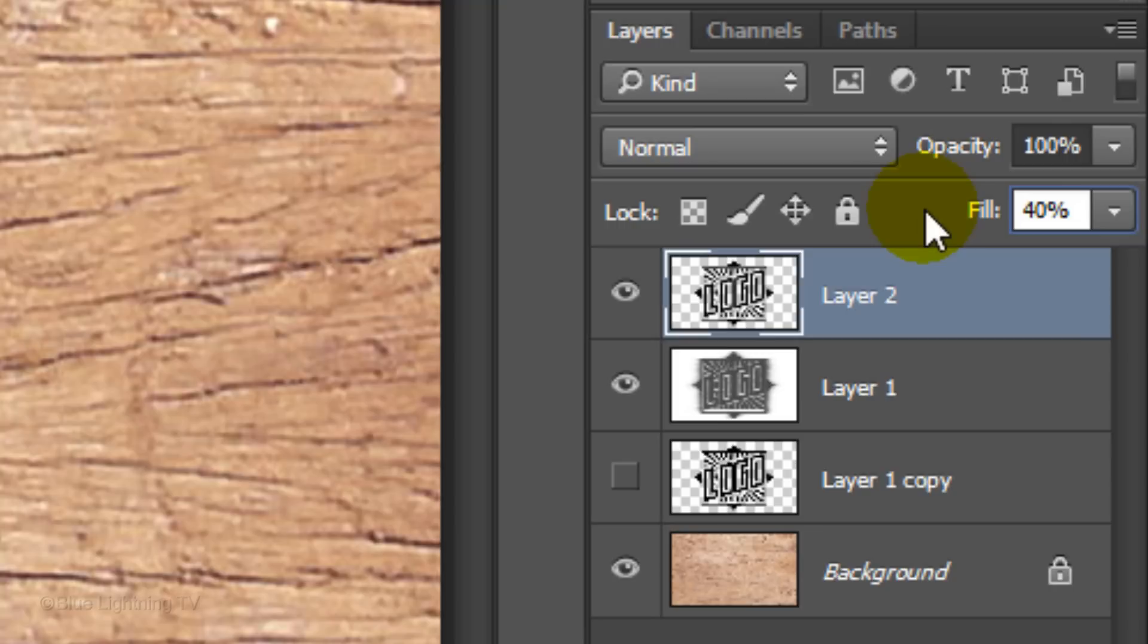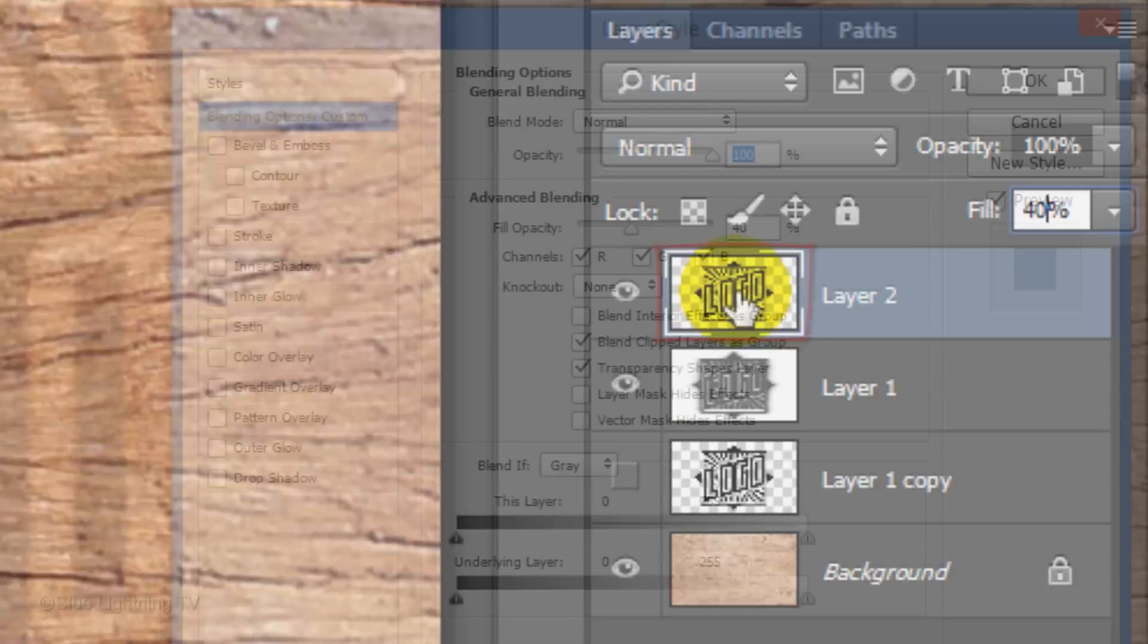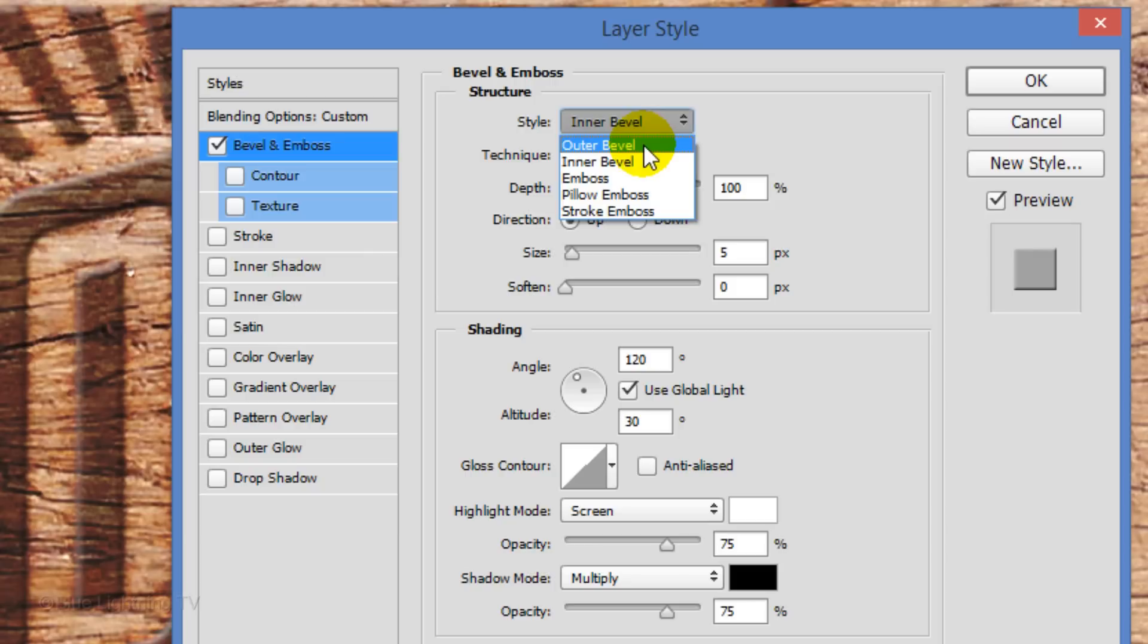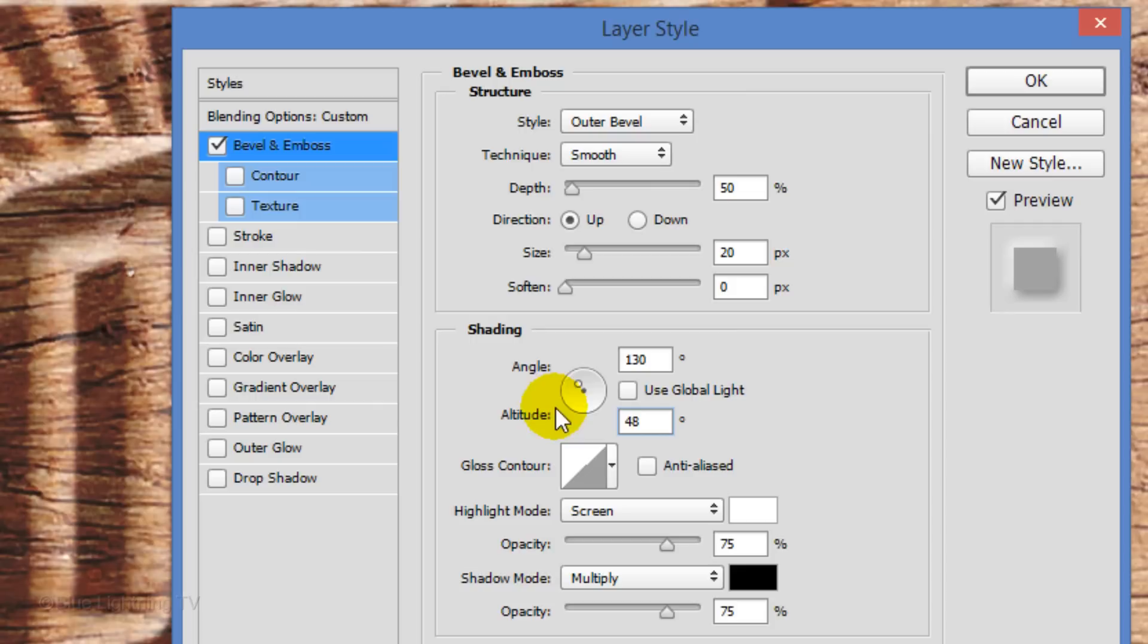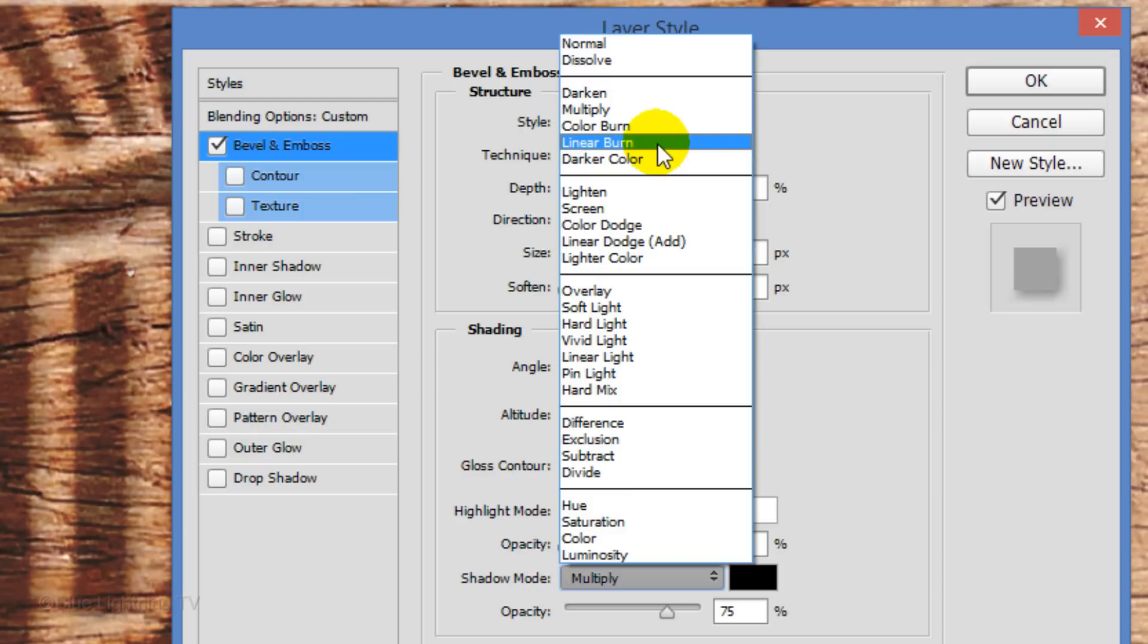Double-click on the thumbnail of the top layer to open the Layer Style window. Click Bevel and Emboss. Make the Style Outer Bevel. Keep the Technique smooth and make the Depth 50%. The Direction is Up and make the Size 20 pixels. Uncheck Global Light. Make the Angle 130 degrees and the Altitude 48 degrees. Reduce the Highlight's Opacity to 0%. Make the Shadow Mode Linear Burn and reduce the Shadow's Opacity to 22%.